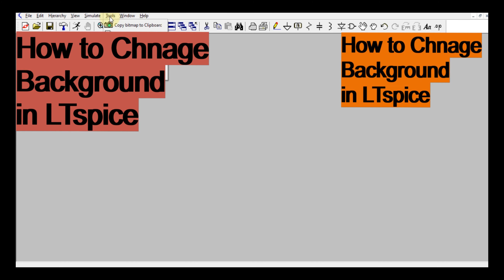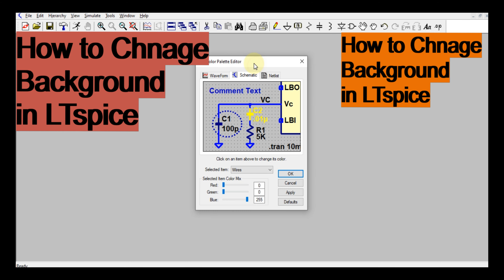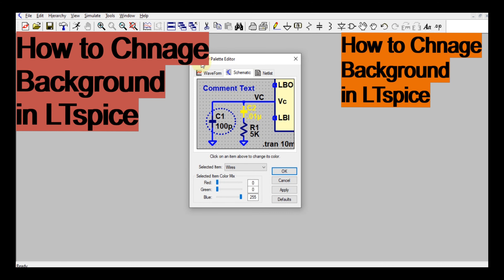To change the background of LTSpice, you have to go to the Tools button. Here is the Tools button — just left-click it. Then go to Color and Preferences. So this is Color and Preferences, and you can see a color window has opened.